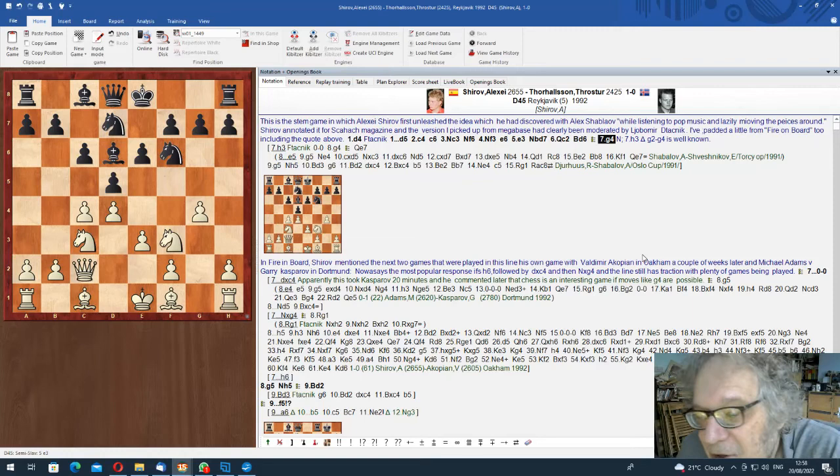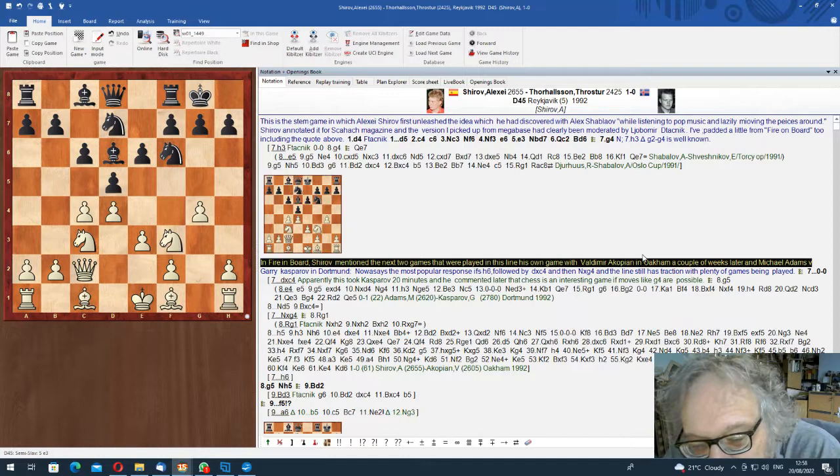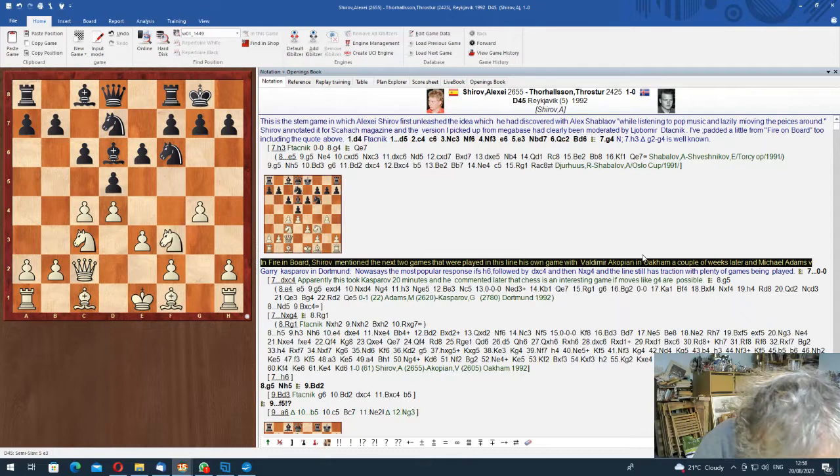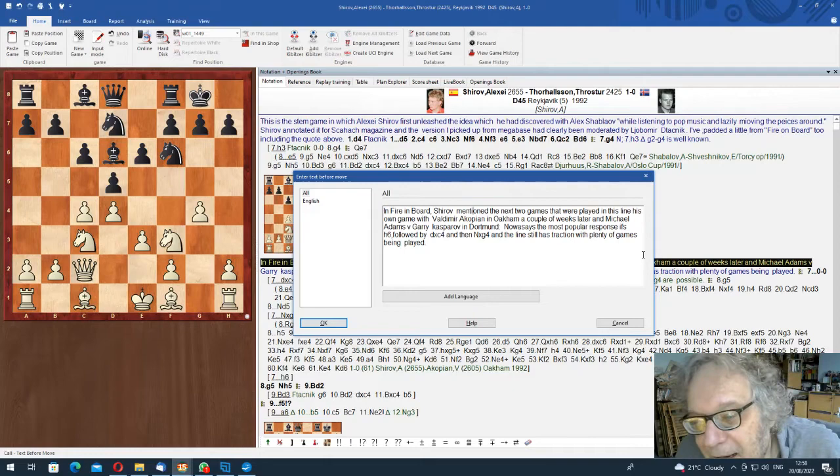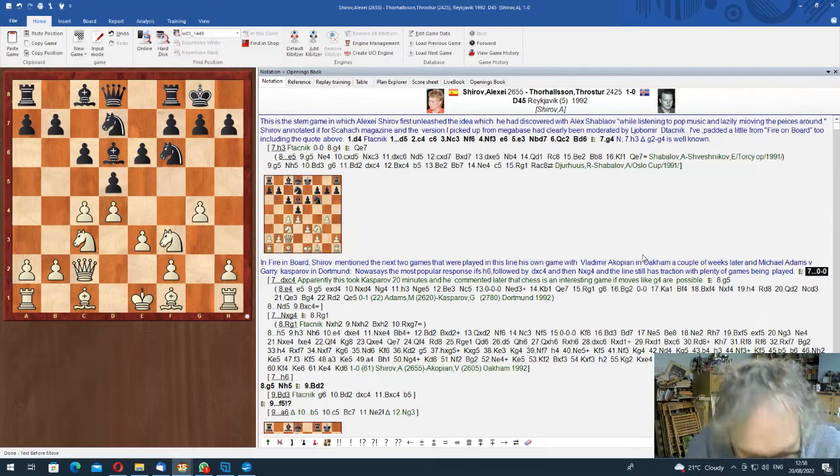He played... He gives the first three games. Of course, there have been thousands of games now in this. He mentions the first three in Fire on Board, which I also consulted. And okay. h3, I'm sure, is a move. In Fire on Board, Shirov mentioned that the next two games that were played in this line were his own game with Vladimir Akopian. I'm just saying you can prefer a Valdimir to a Vladimir as one does.